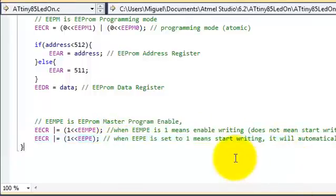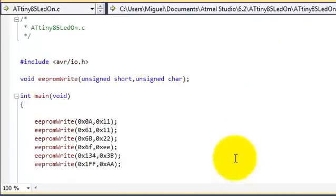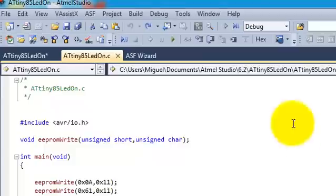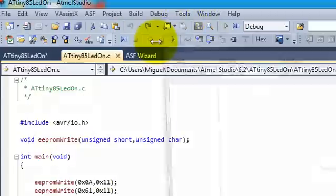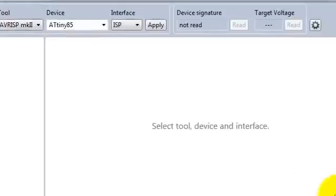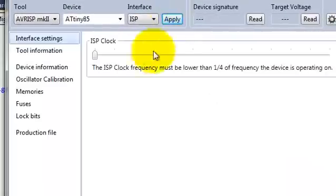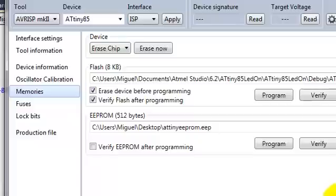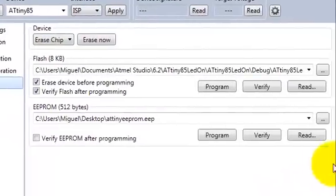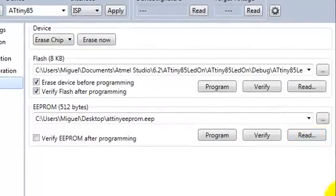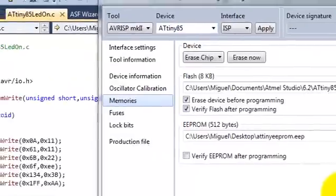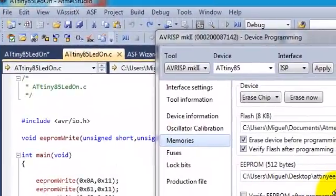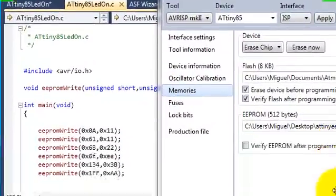So now let's go ahead and extract the EEPROM from the ATtiny85. You would have to go to Tools, Device Programming, Apply, Memories. Then just press the Read button and save it to any file on your computer, and then open that file in Notepad or any other similar program.